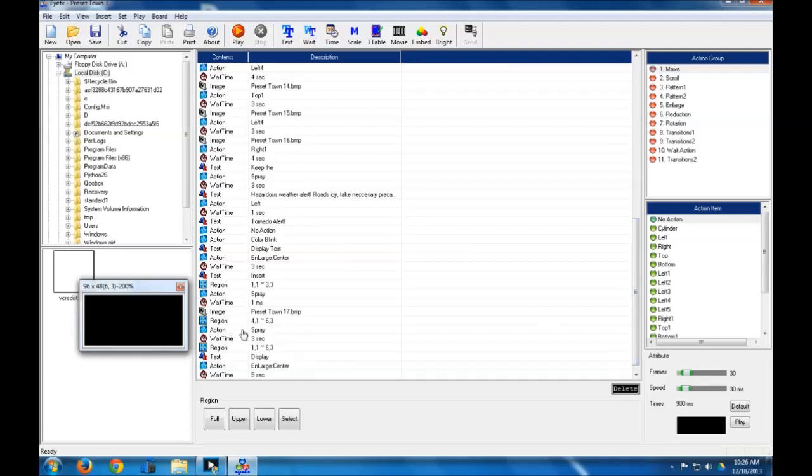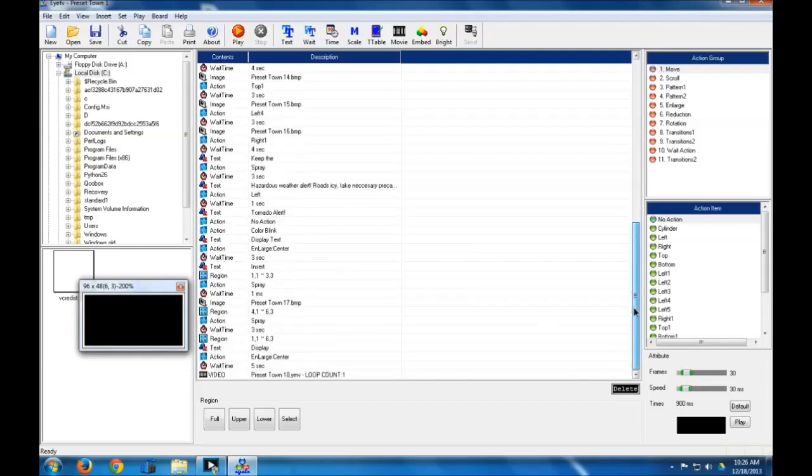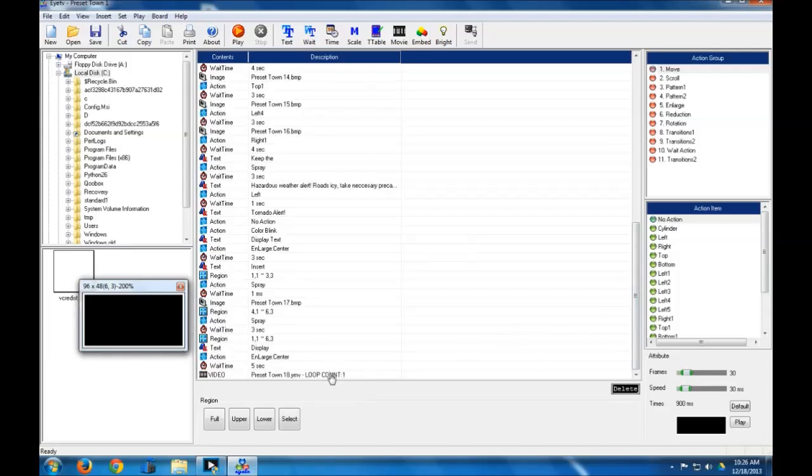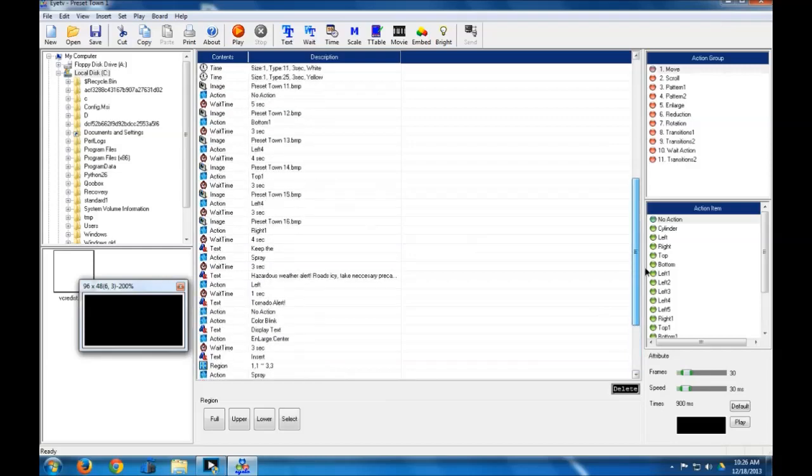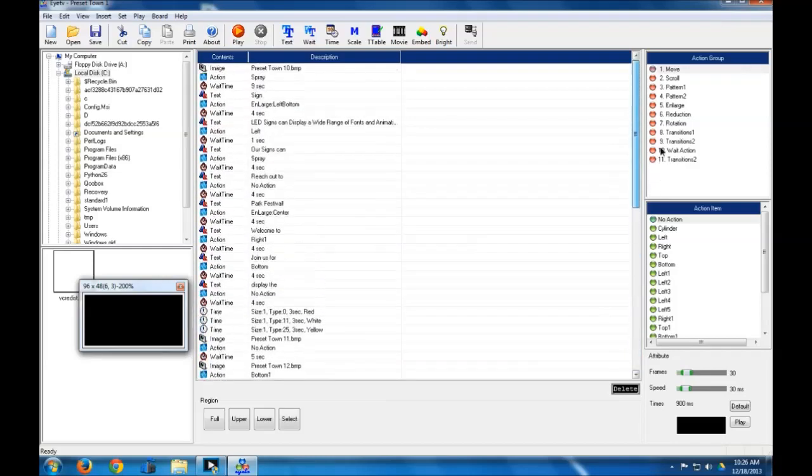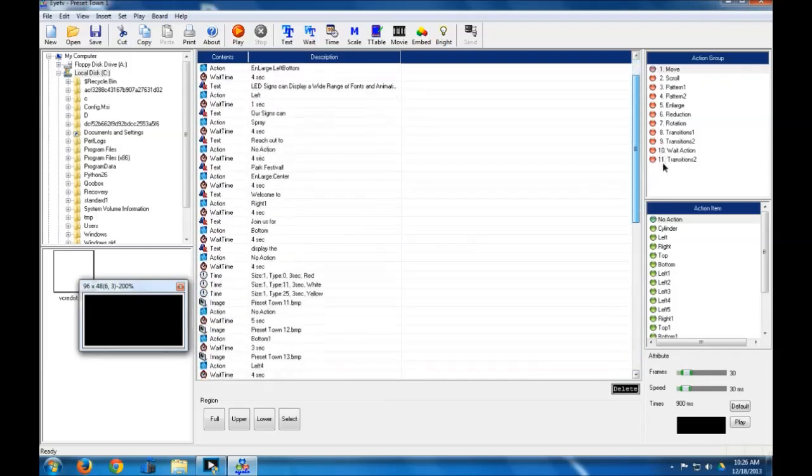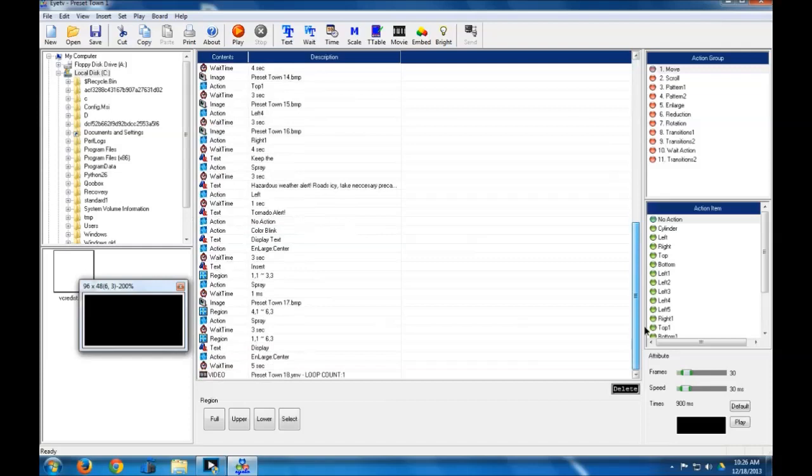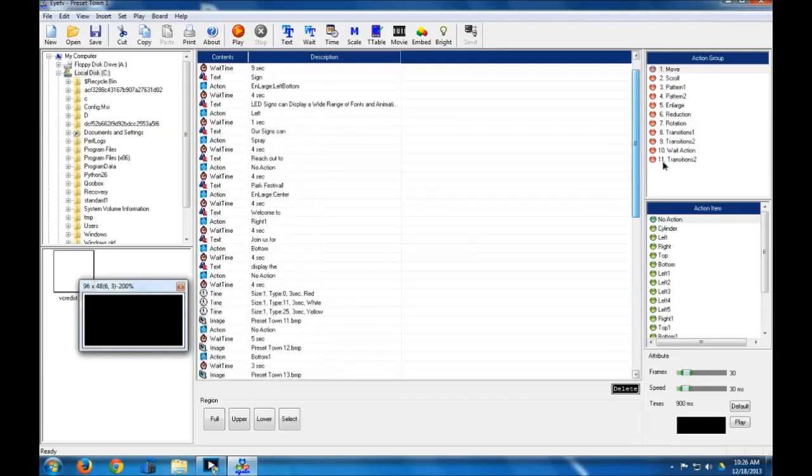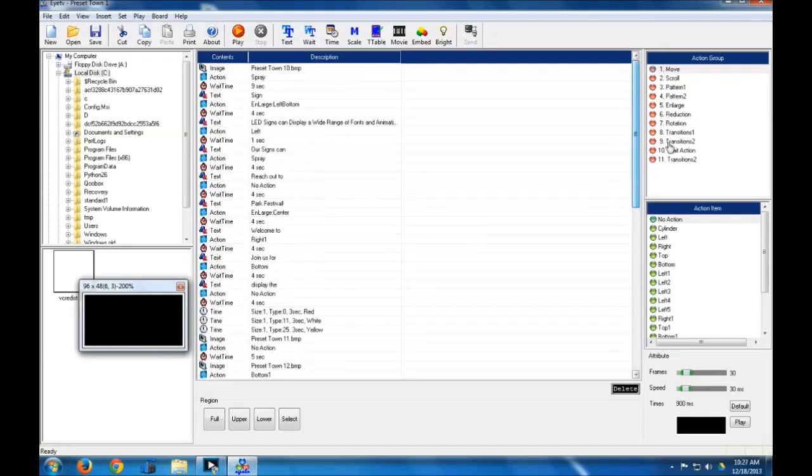But that region command is basically used to display one thing in one portion of the sign and a different thing in a different portion of the sign, such as text or an image in the left half and then something else in the right half. And I know I've even got a video in here, and I'll go over how to put that in later. Today I just want to focus on something that I do not have in here yet, which is the brightness commands.